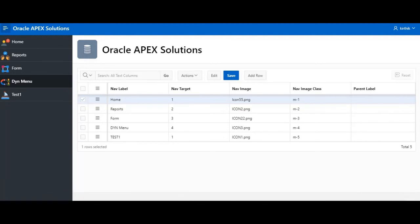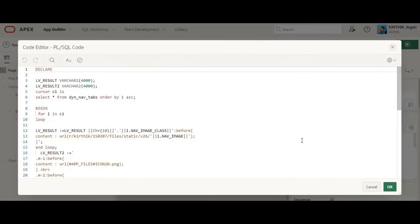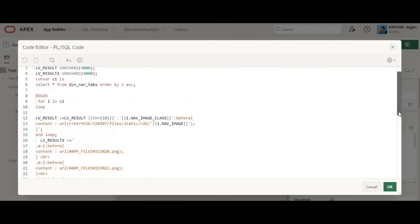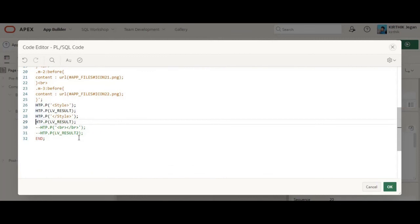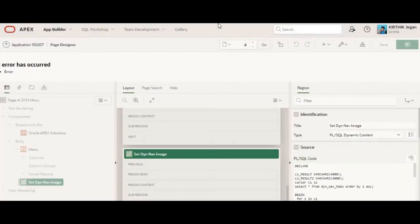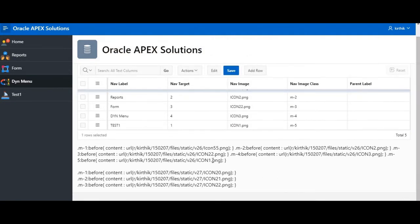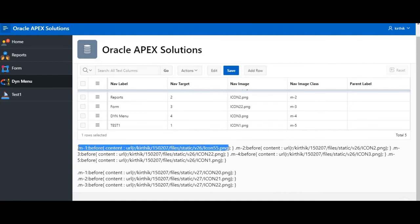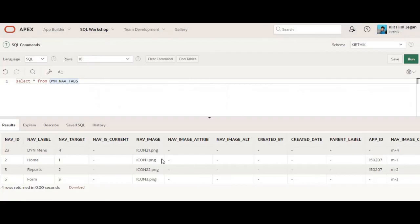While developing this I faced one challenge I want to explain. In the dynamic formation of the PL/SQL content block, when using direct images you need to cross-check the format. The data in the table needs to be stored in the correct format so that APEX recognizes it is directly fetching from the shared components. This is the required table structure and data format.